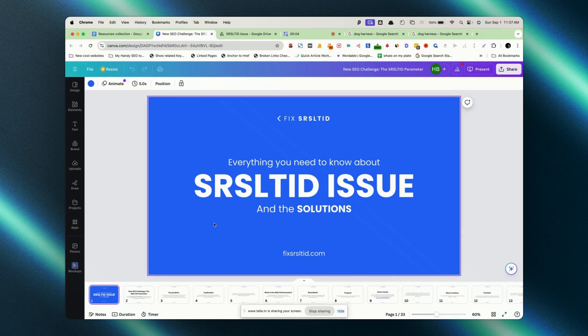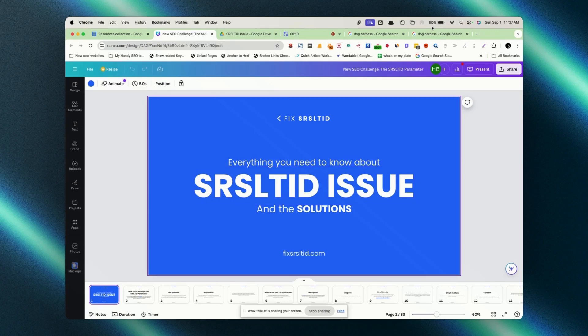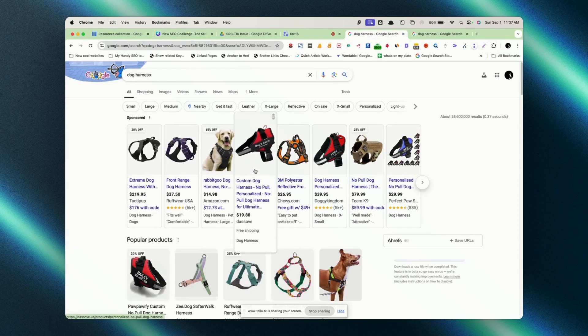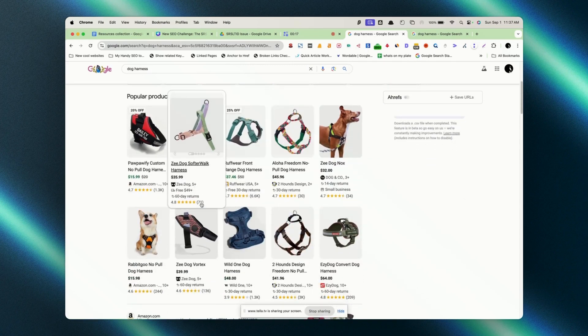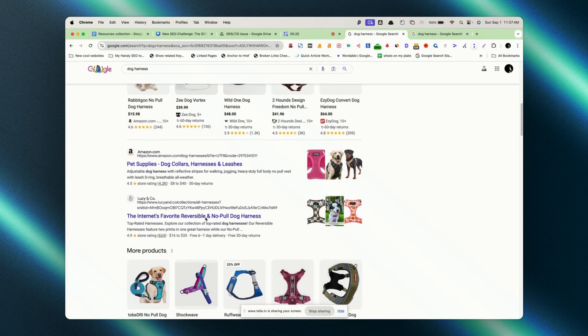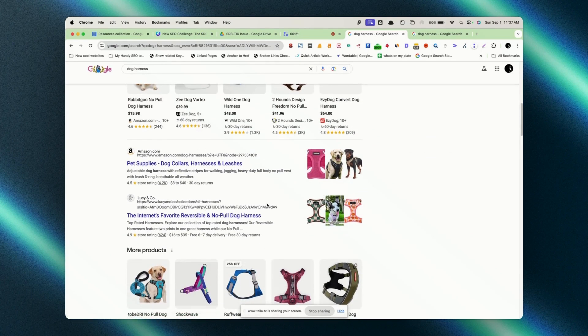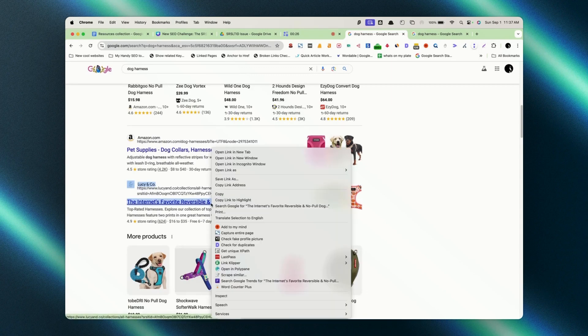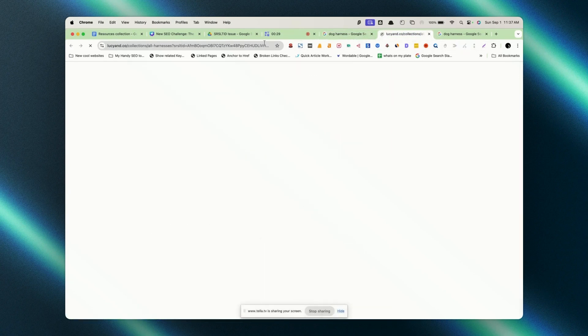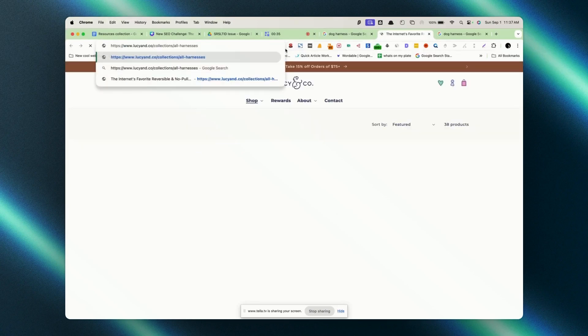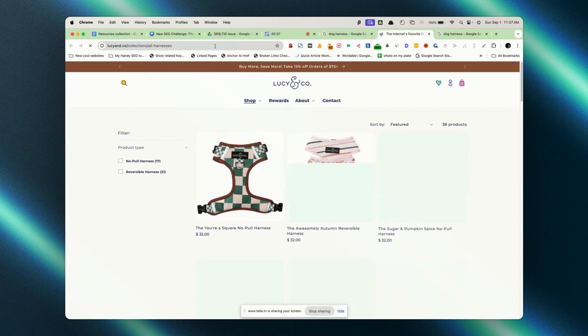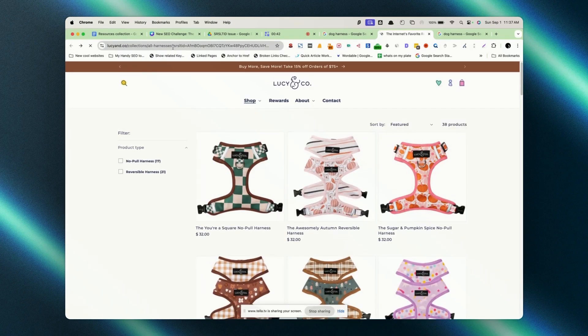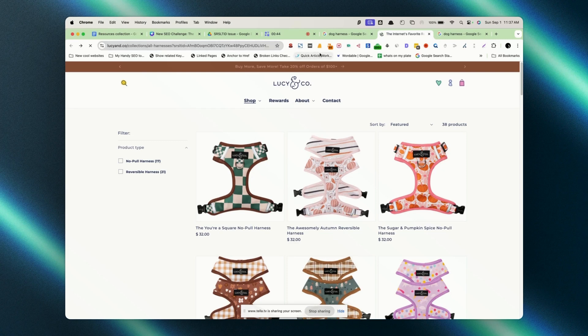Everything you need to know about the SRL TID issue. Before I'm going to present you the slide, I will quickly go to Google and type dog harness. Here you will see the sponsored listing and here you will see the popular product. If you scroll down here, you will see SRL TID showing up in organic search results. If we click on this, it will open up and in the URL, it is not just the normal URL.